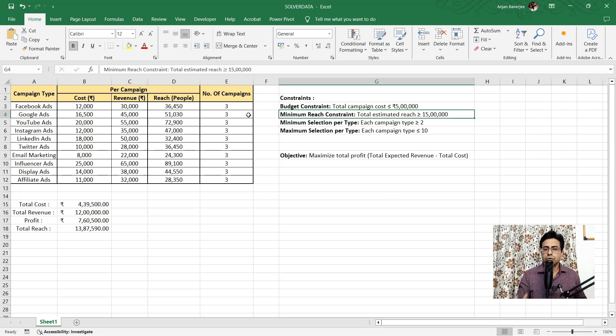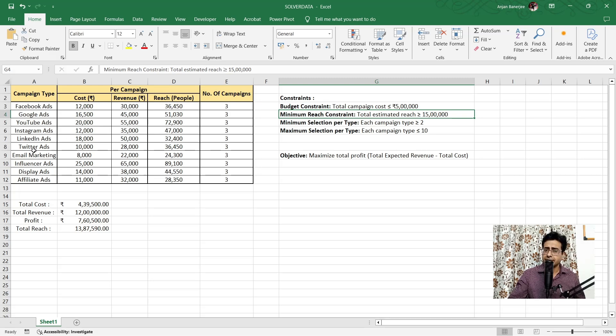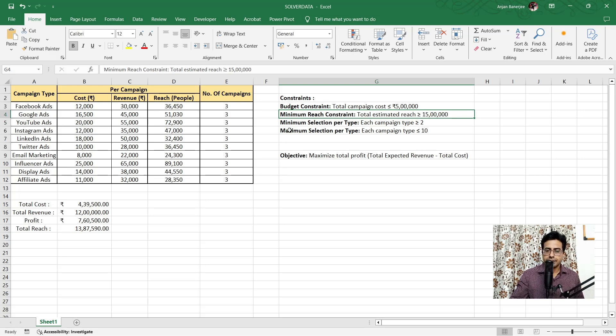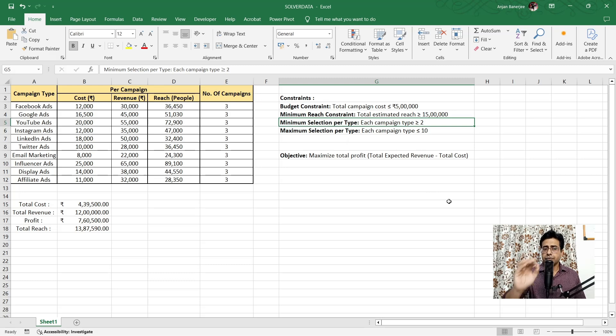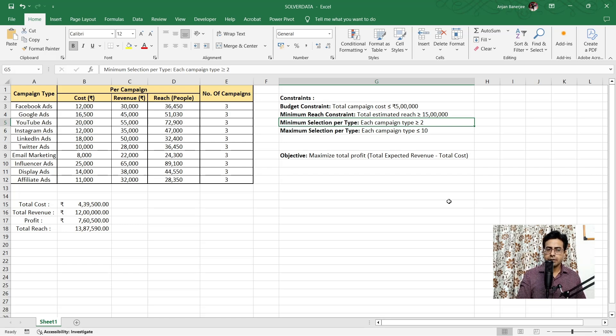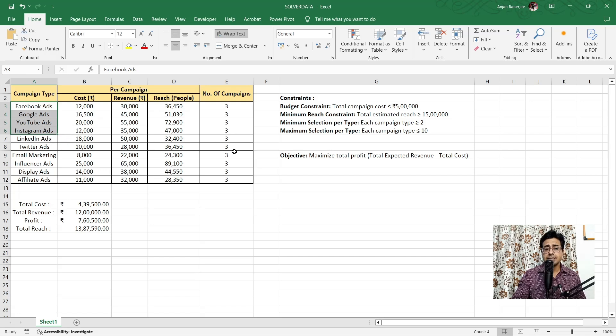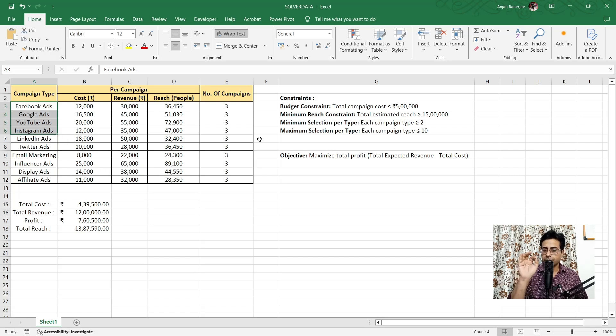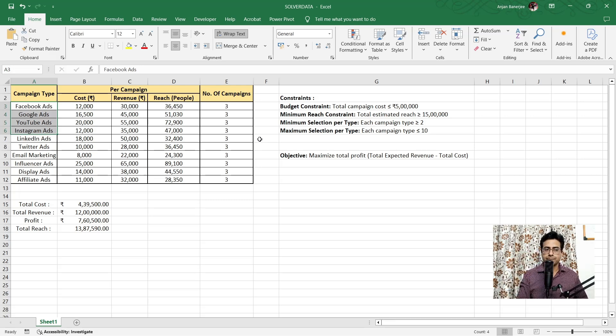So we are free to choose the number of campaigns. For example, we can choose five campaigns of Facebook ads, three campaigns of LinkedIn ads, two campaigns of influencer ads, but it should reach a minimum of 15 lakh people. Next constraint is the company has decided that each of the campaign type should at least have two campaigns running. So it should not be that we put all the money in Facebook ads or the maximum money is put into, let's say Facebook, Google ads, YouTube ads, Instagram ads, and the rest are zero. Each category should get at least two campaigns.